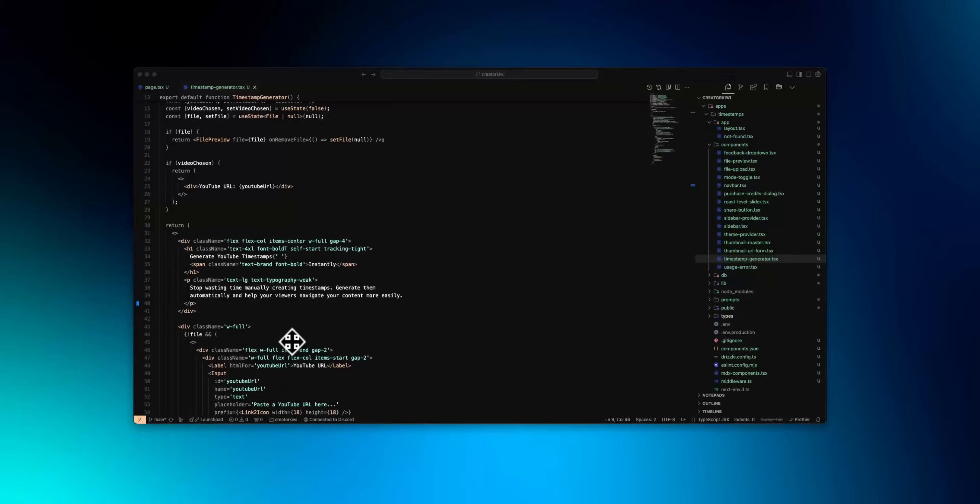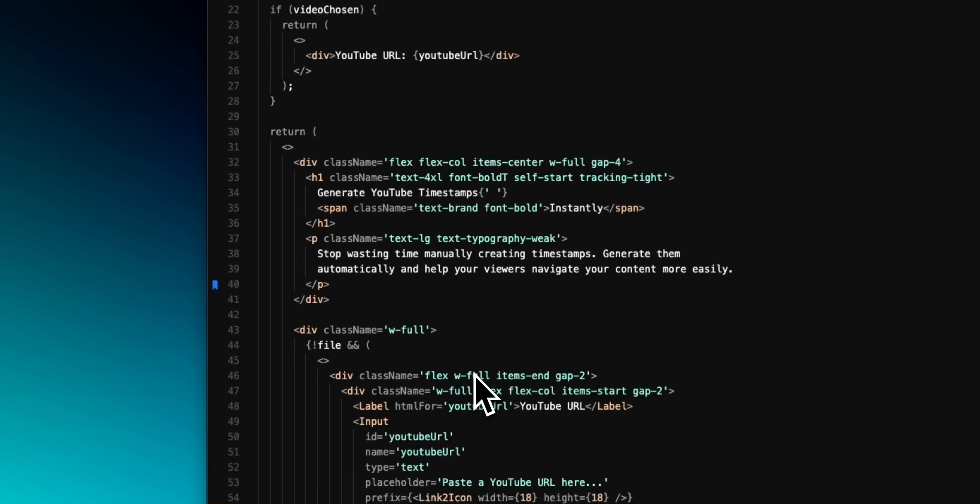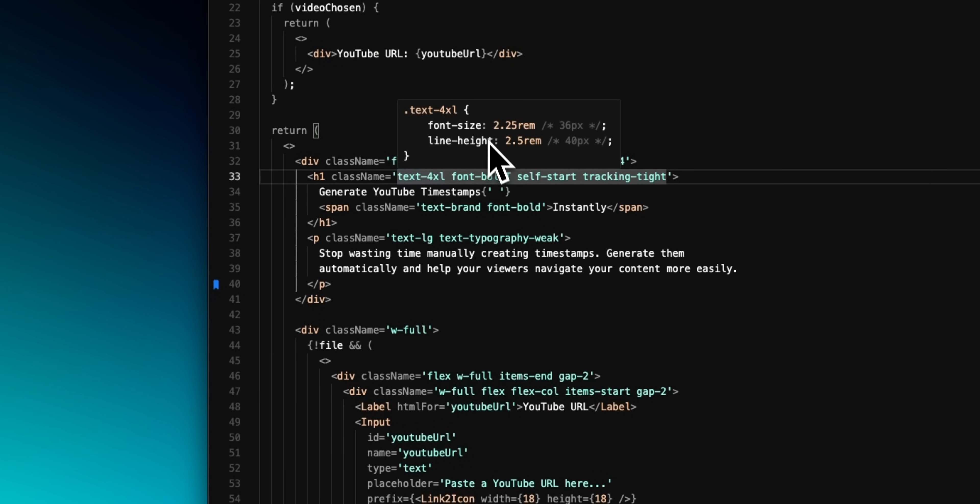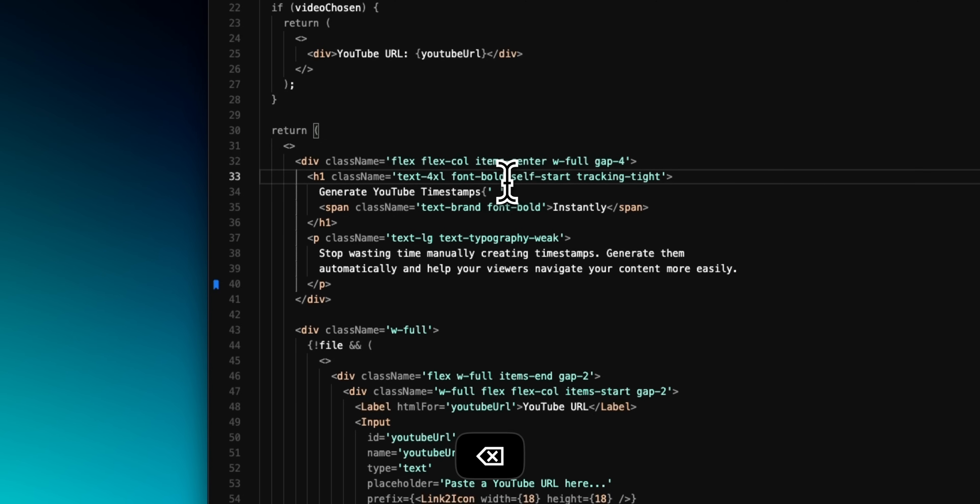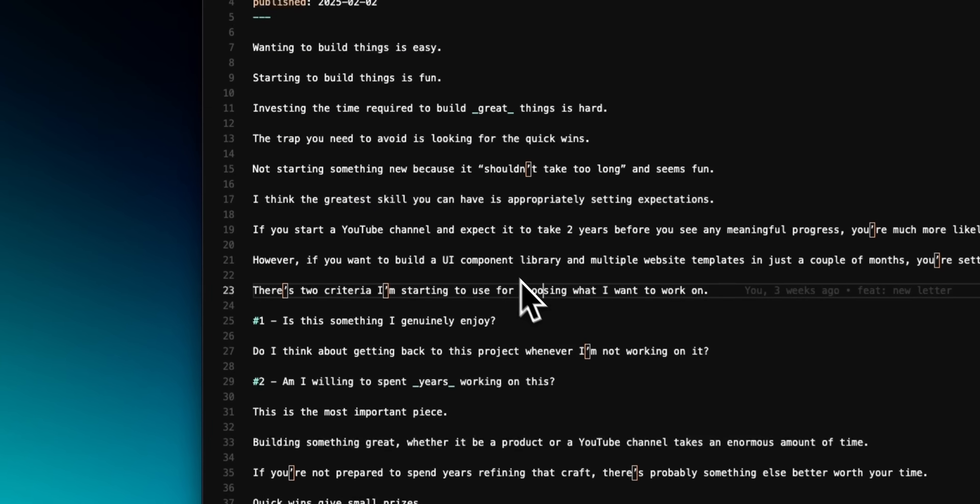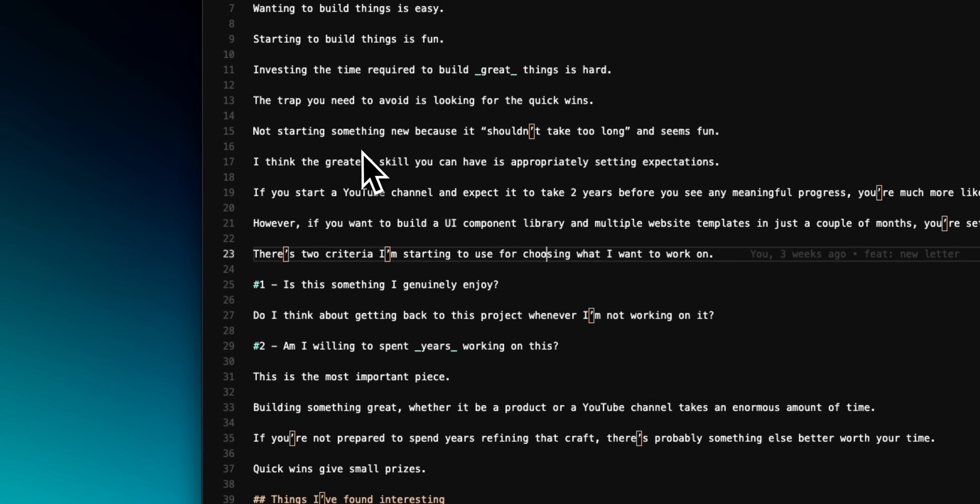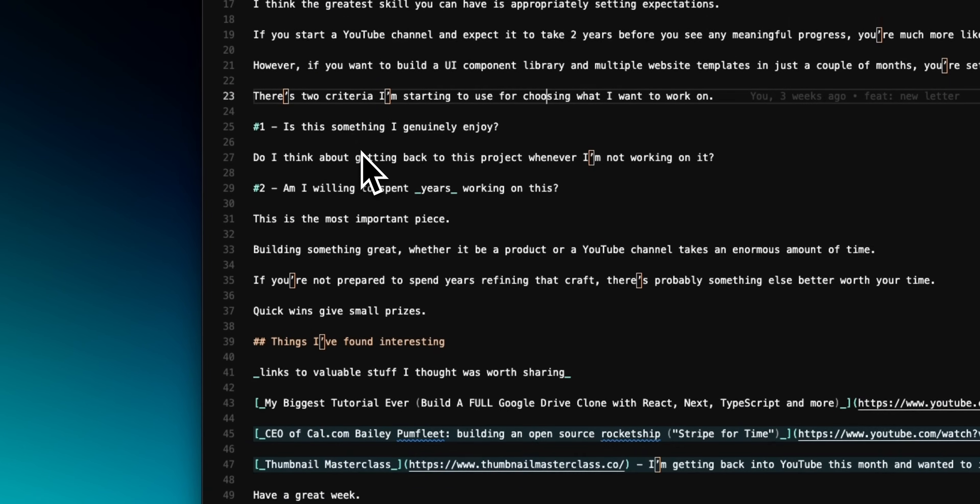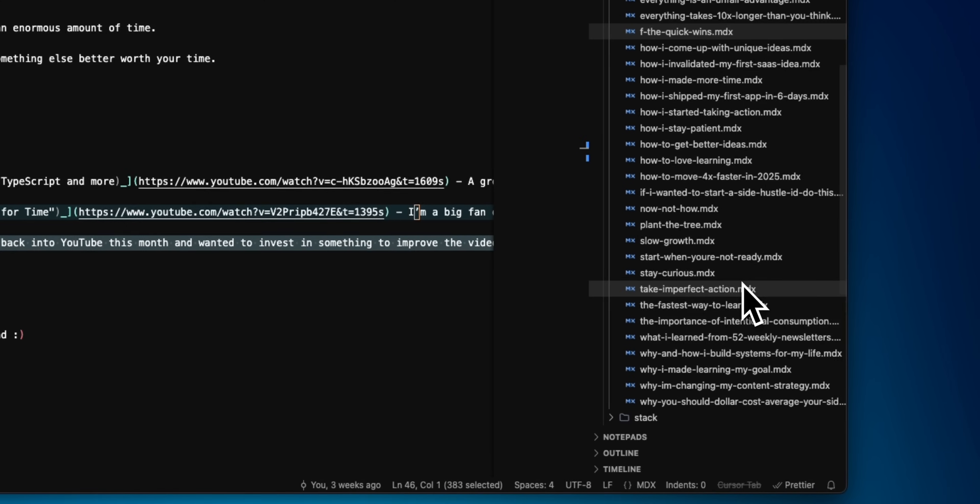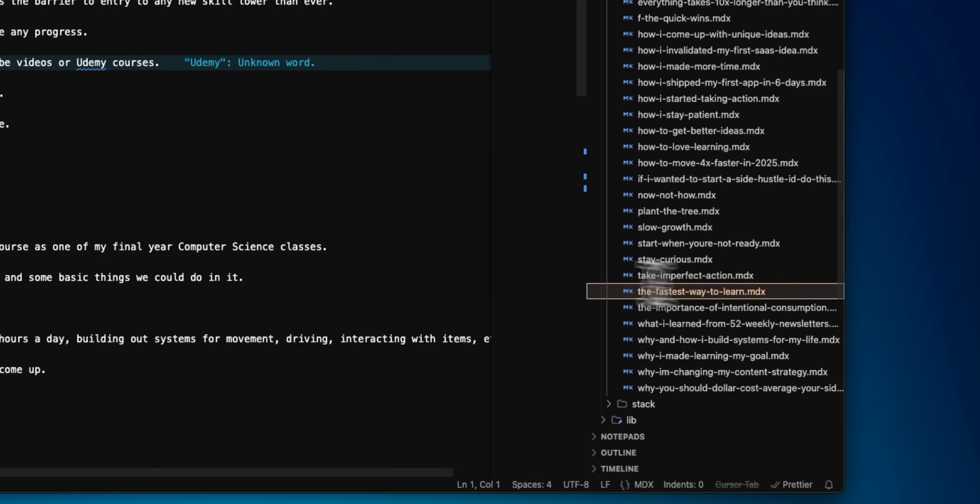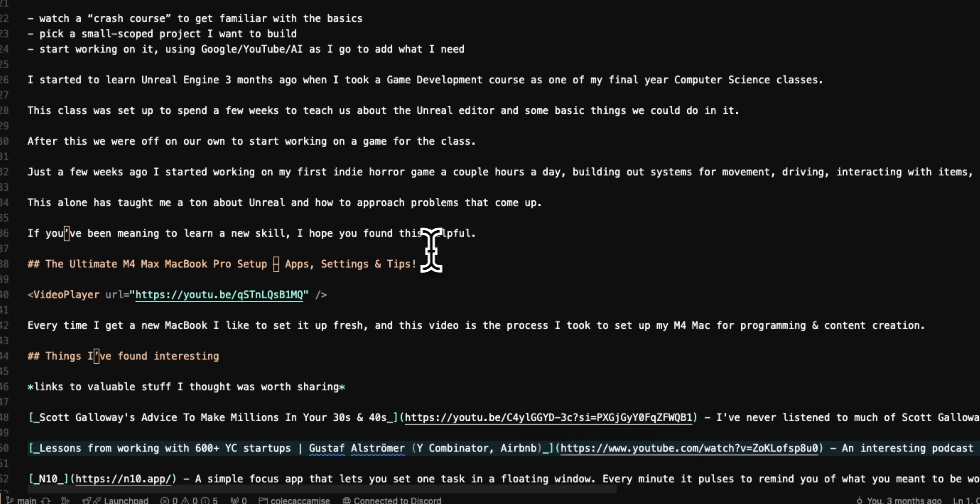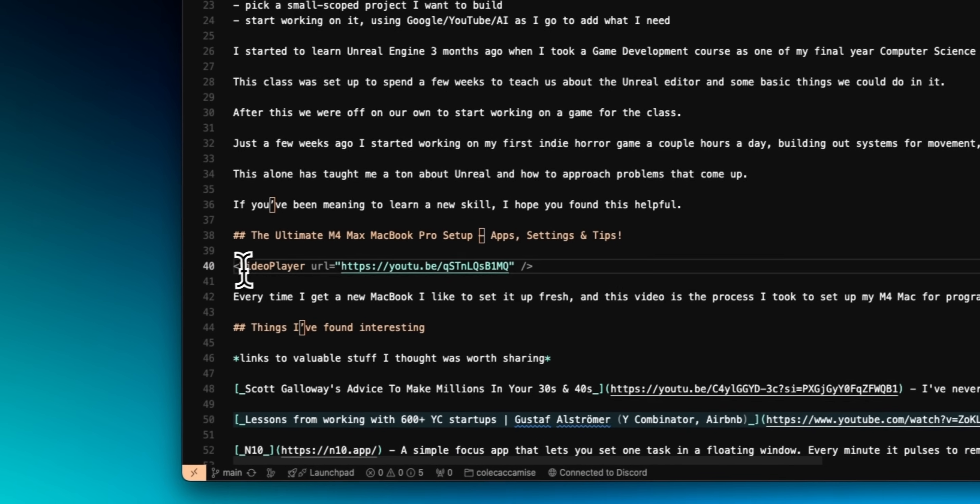Now, the last two extensions I'll mention are language slash framework specific, the first being Tailwind CSS. Tailwind Intellisense will give you suggestions for specific Tailwind classes, and if you hover over one of them, you can see the raw underlying CSS. Lastly, I use MDX to write a lot of my newsletters, because you can embed React components like a custom image right inside of the markdown. The MDX extension provides syntax highlighting, which makes working in these files a lot nicer.